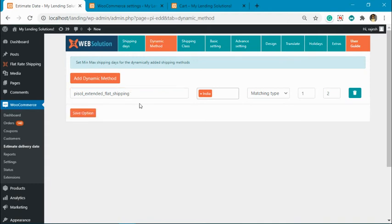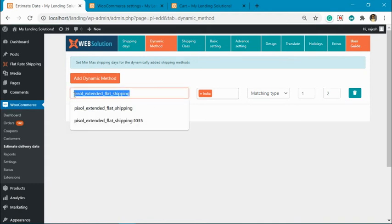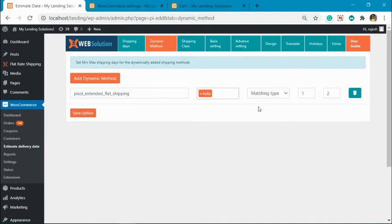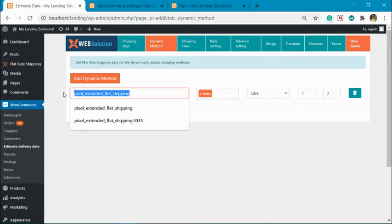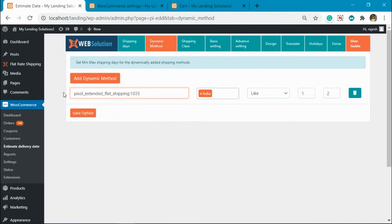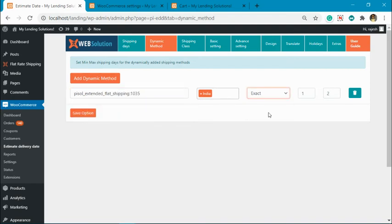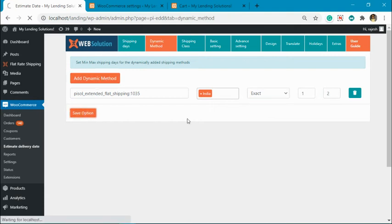And match type: now say you don't want to include this, you want all the methods with this name to have these particular values. In that case you can use partial match, so that will only compare this much of text and assign these values. But if you want to have exact match, then you have to do exact match. Now let's save this.